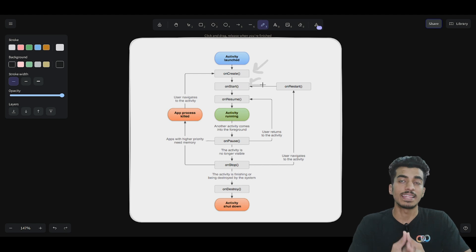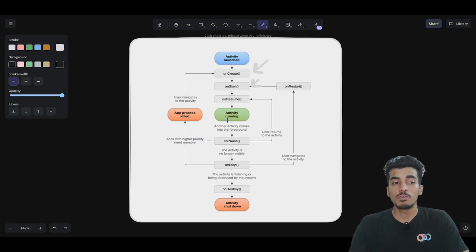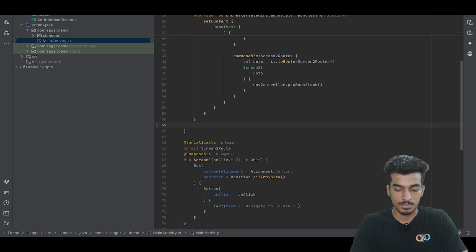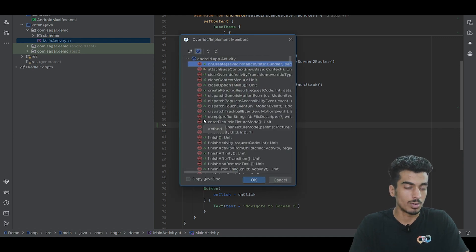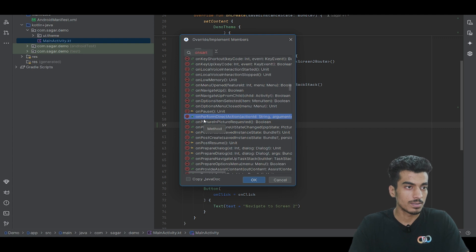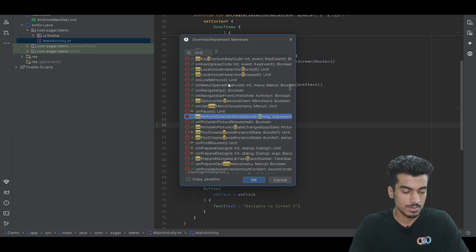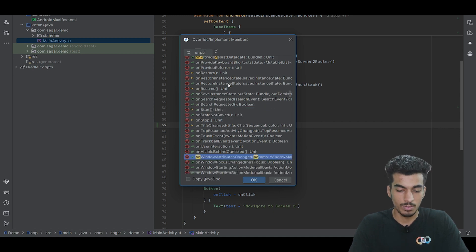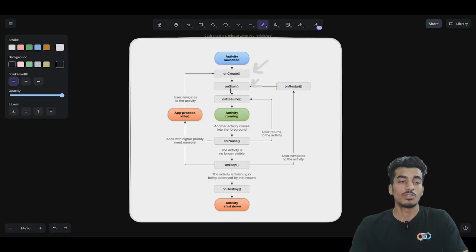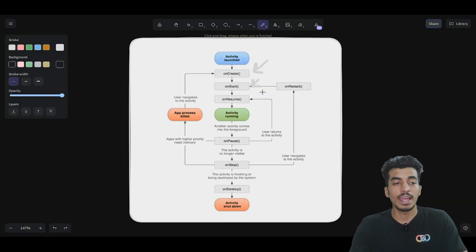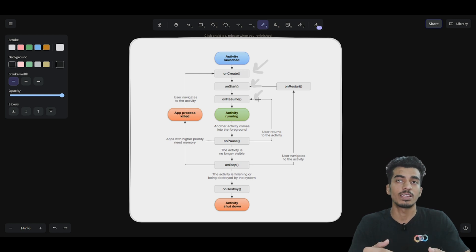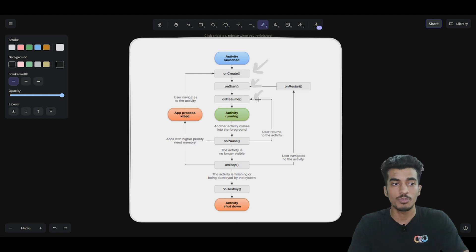After onCreate, onStart will be triggered, which means the UI is now present on your screen. If you want to override any of these methods, you can press Ctrl+O inside your activity and find onCreate, onStart, etc. When onStart is called, the activity is visible on the screen. When onResume is called, we can interact with the activity, meaning it now has focus — which might not be the case if you have a bottom sheet open.